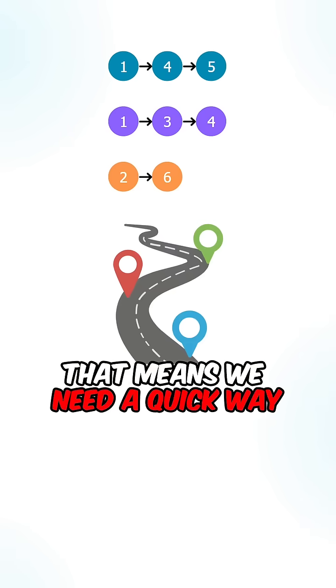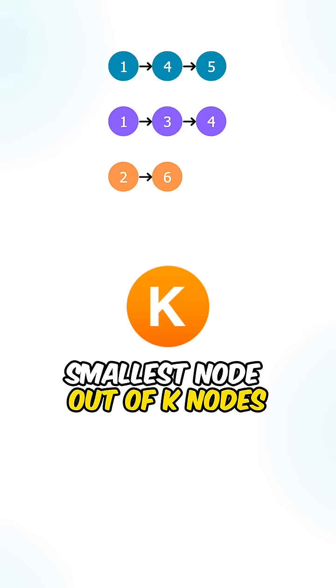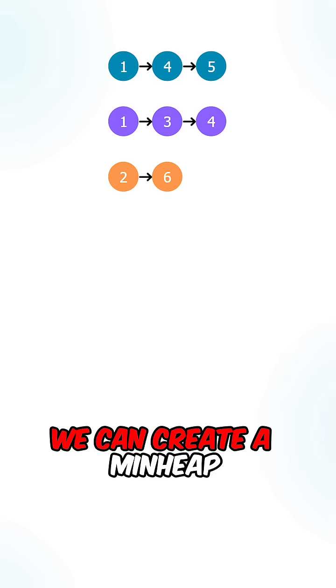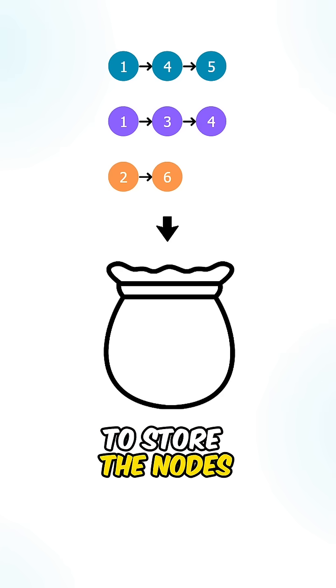Now that means we need a quick way to retrieve the current smallest node out of K nodes. We can create a min heap to store the nodes.